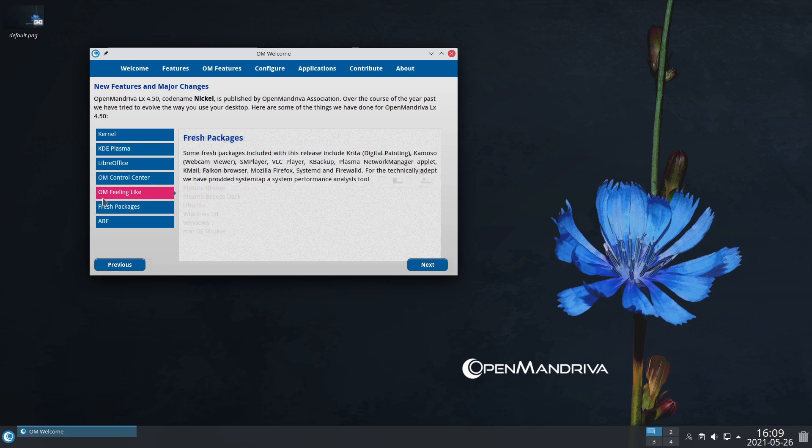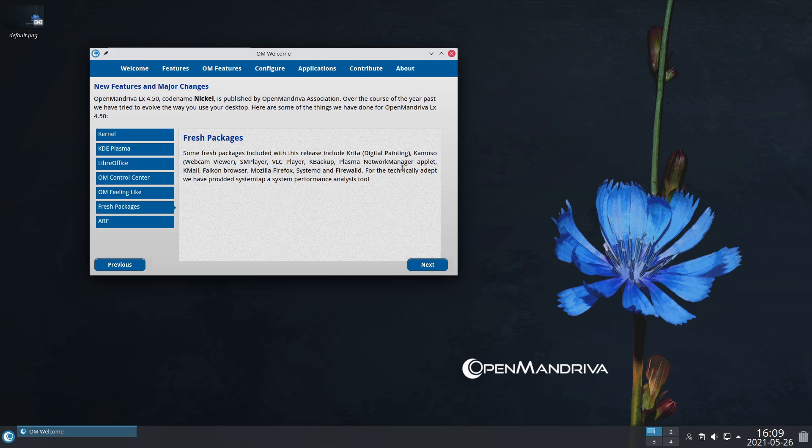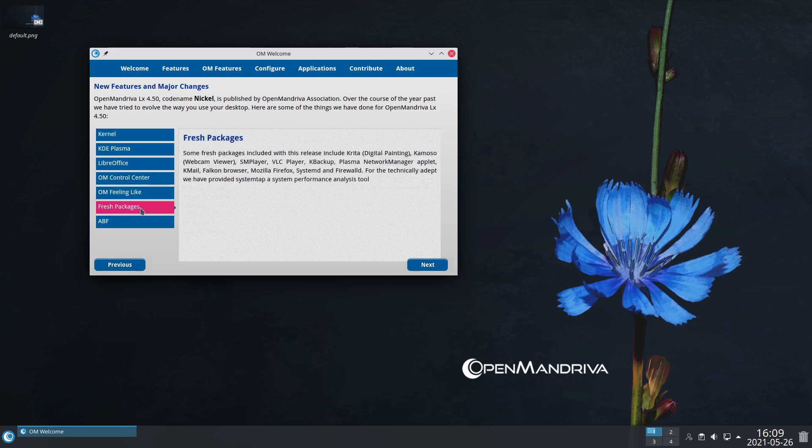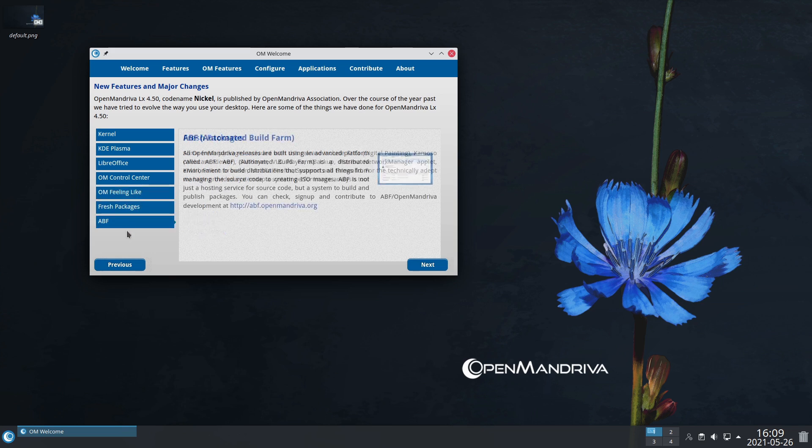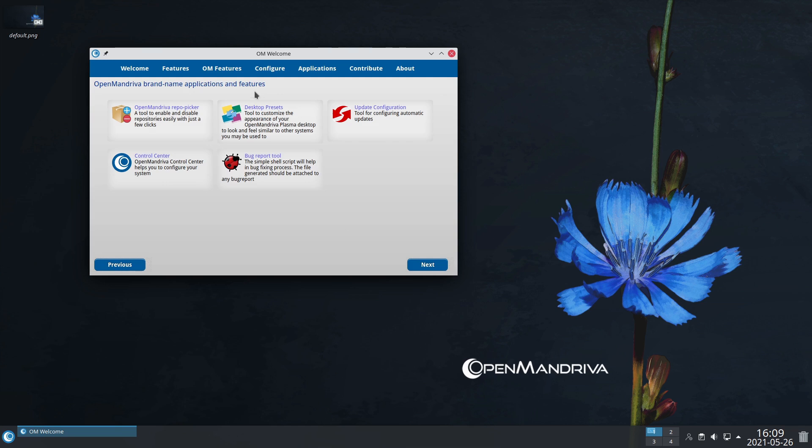Here's the fresh packages. Some fresh packages included are Krita, Kemsoto, SMPlayer, VLC, K Backup. What you'll notice is the entire suite of applications are your K applications. It has those and maybe a few other common applications, but it doesn't have things like GIMP just because it's not a K application.